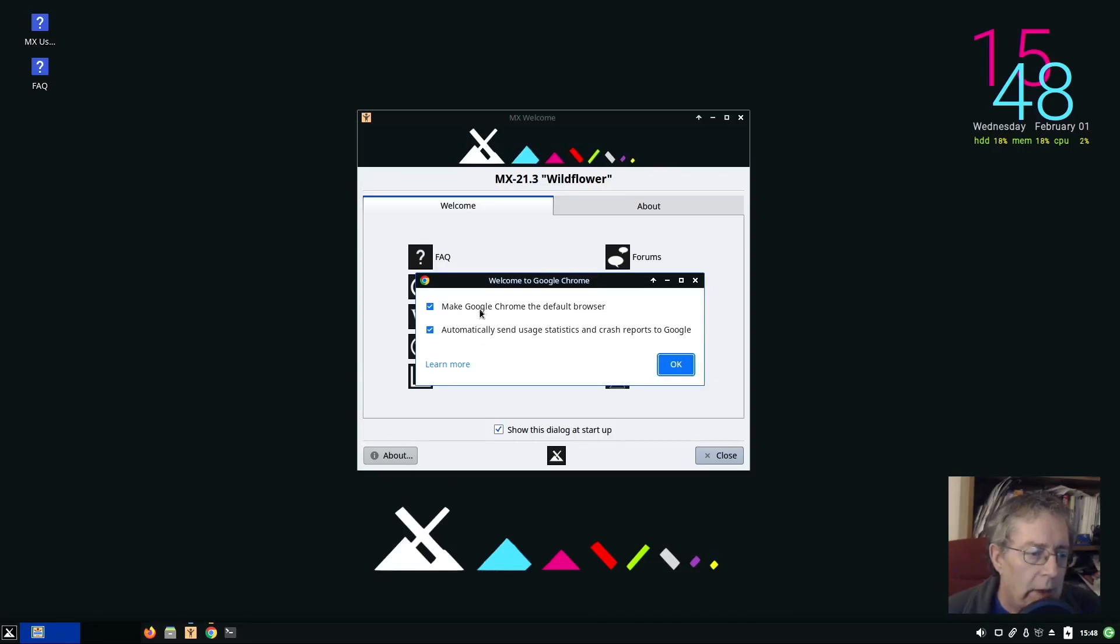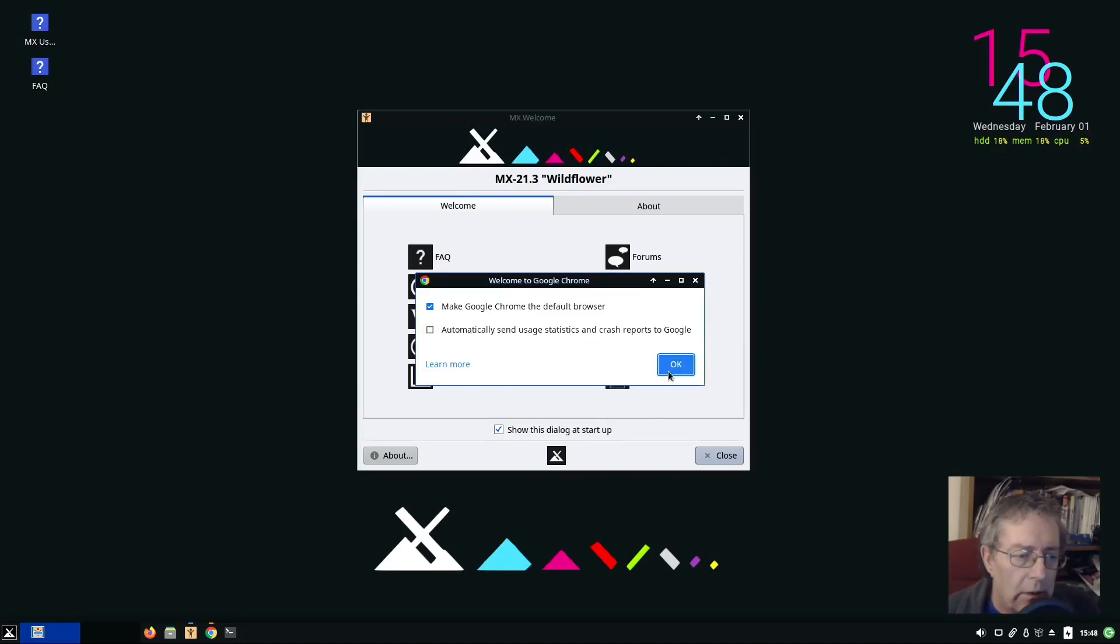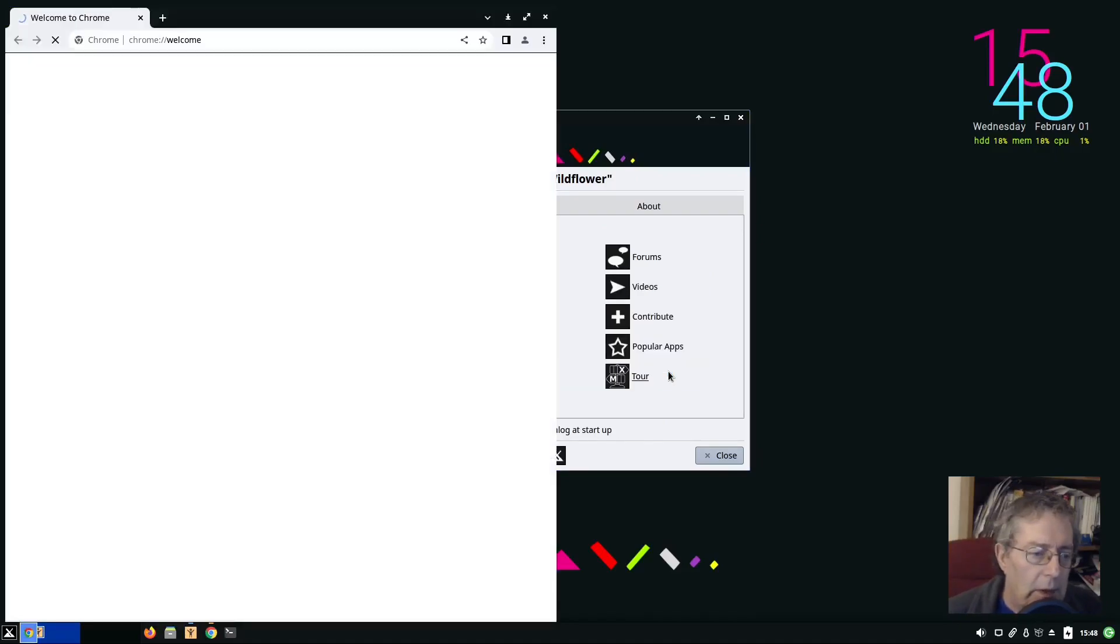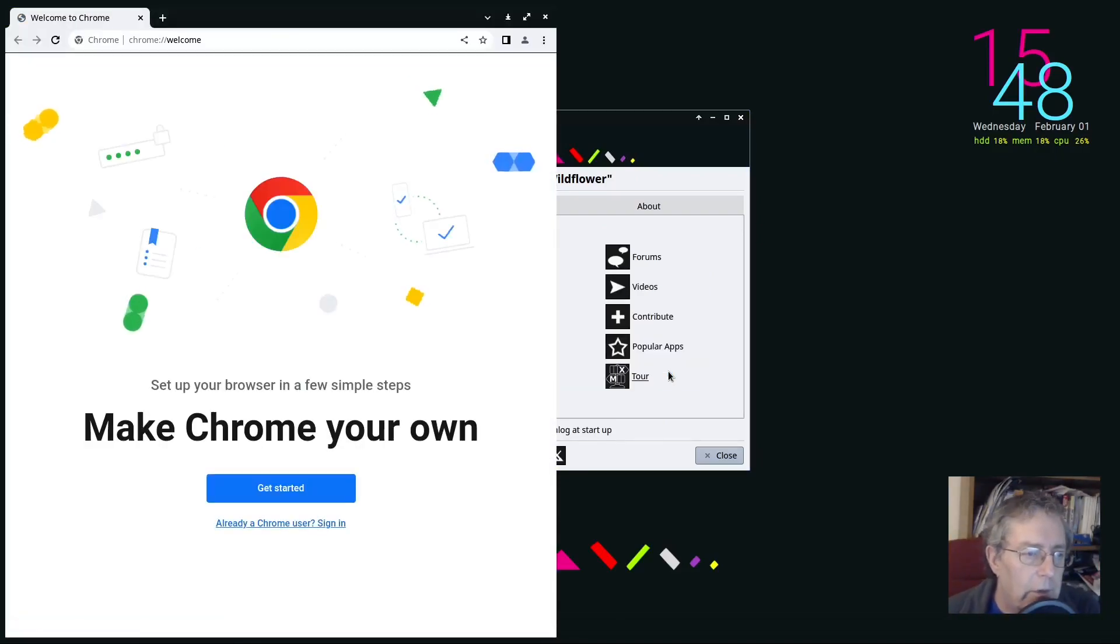Make it default. We ain't sending usage data, but you can be the default.